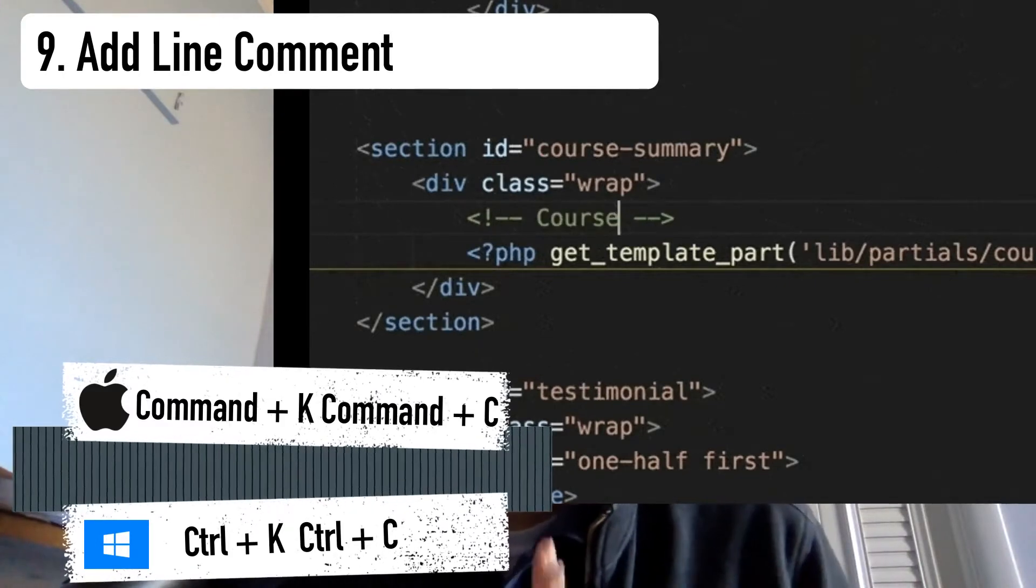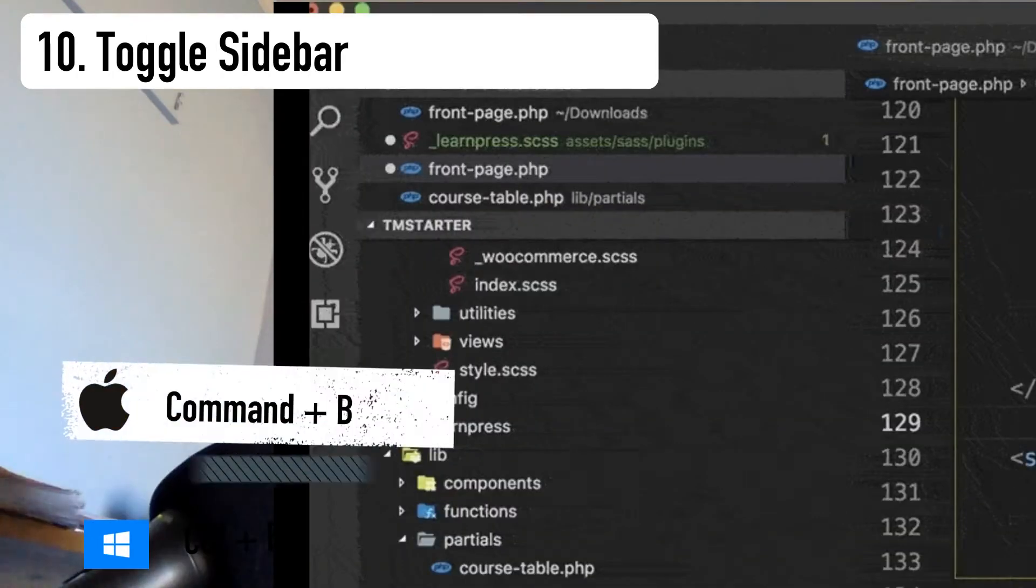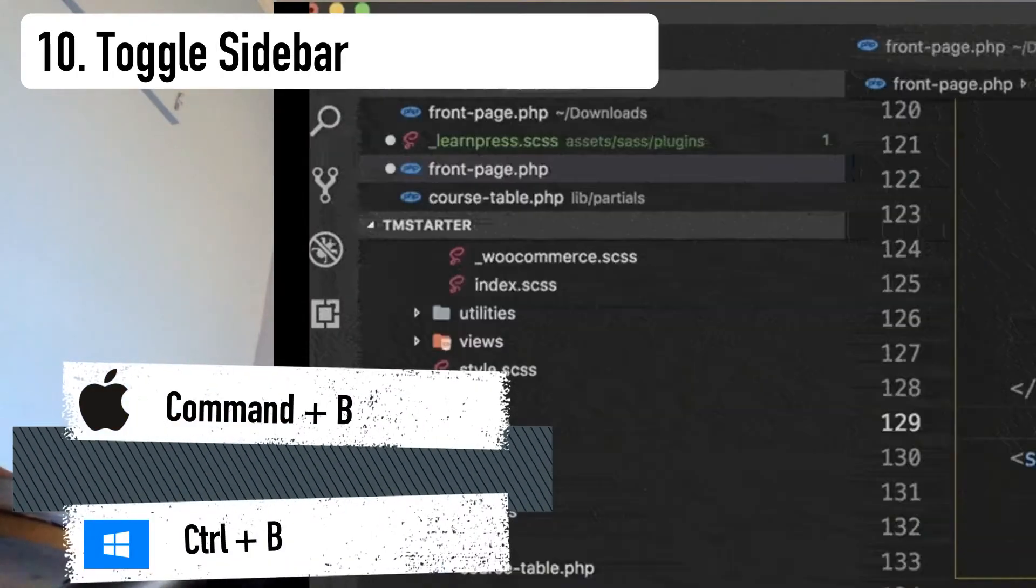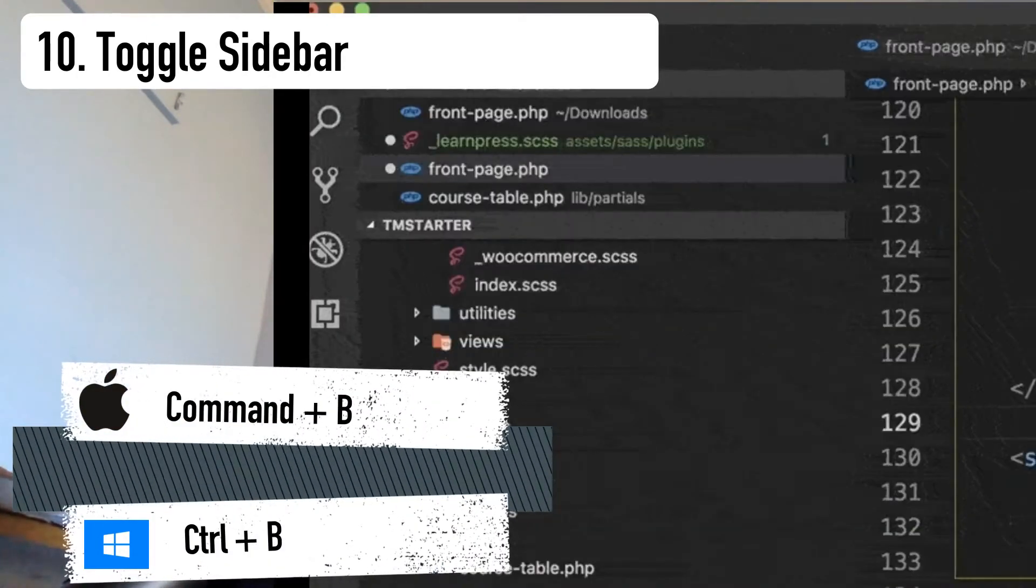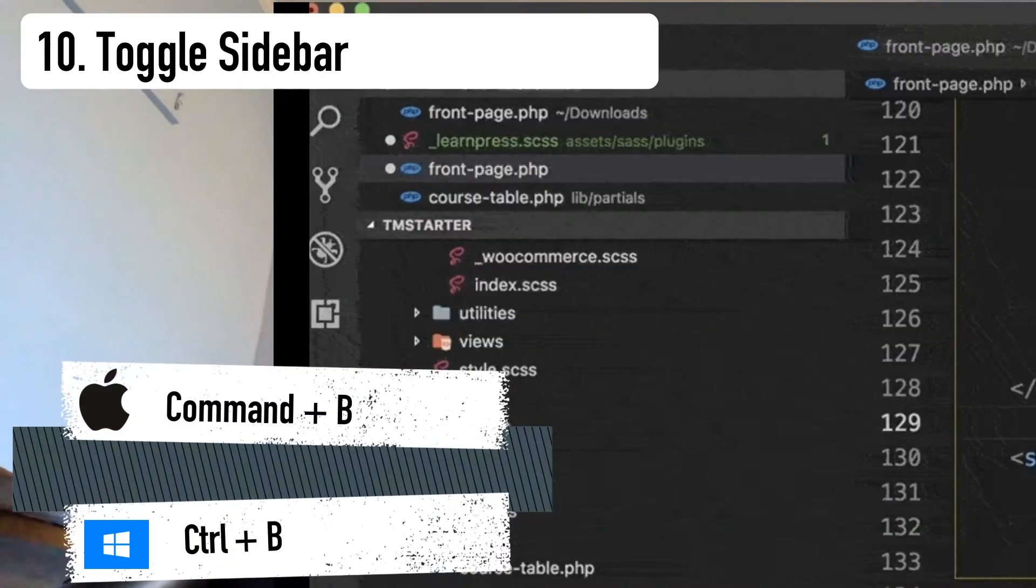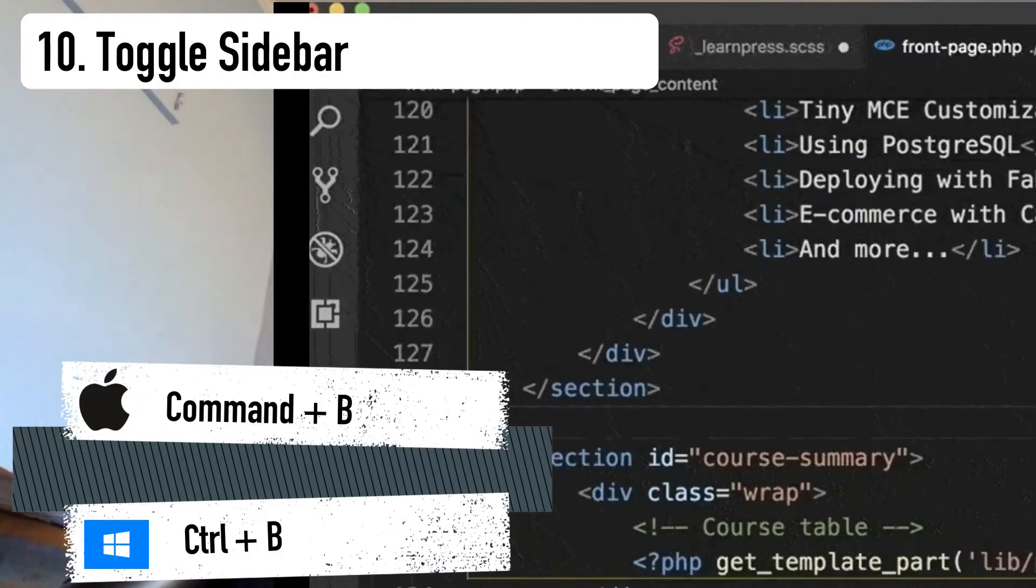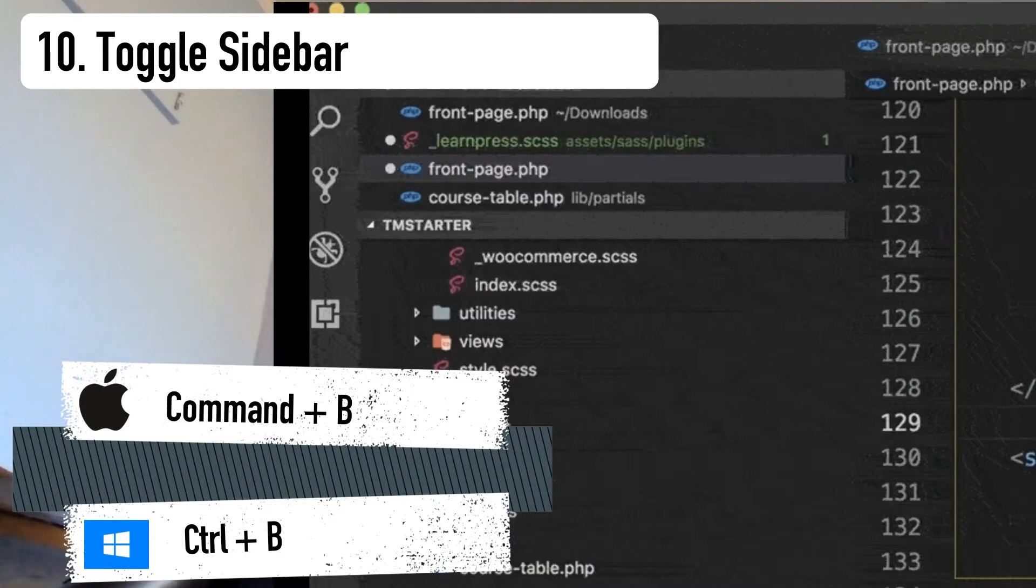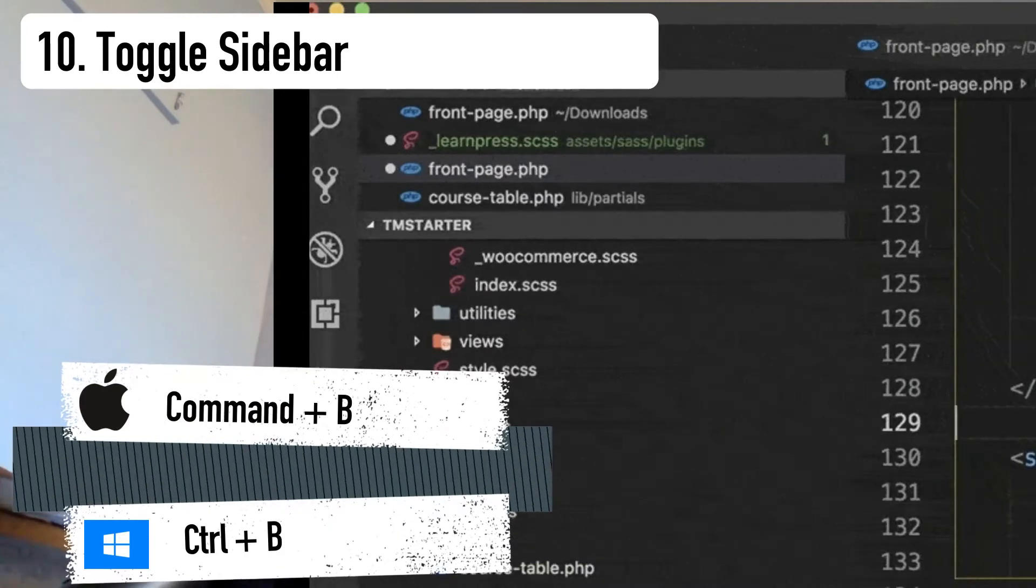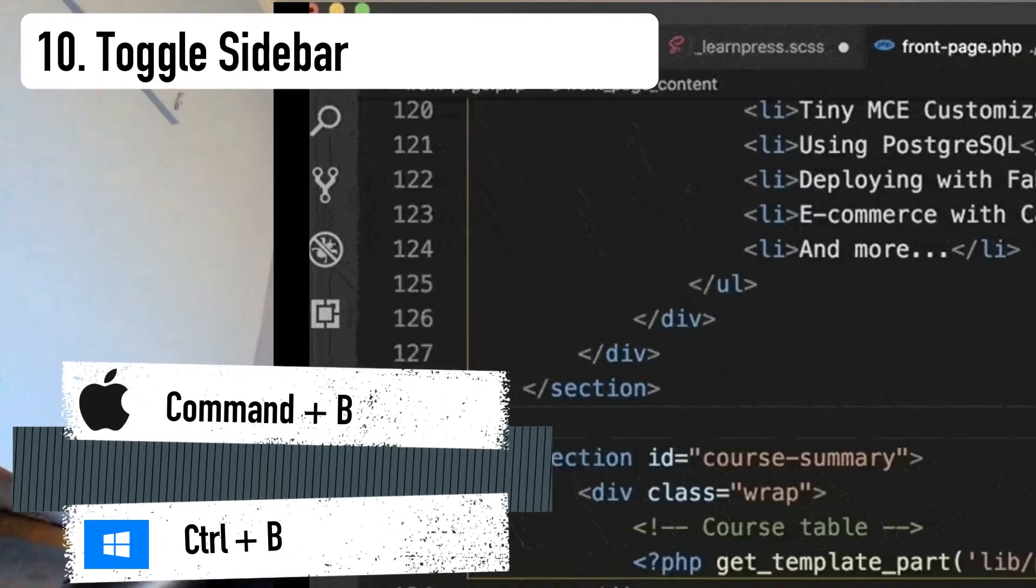Finally, number 10 is the shortcut to toggle the sidebar. Of all the VS Code shortcuts, this is another major one for me. I don't like that sidebar there when I'm writing code. At the same time, when I need it back, I want it back with ease.